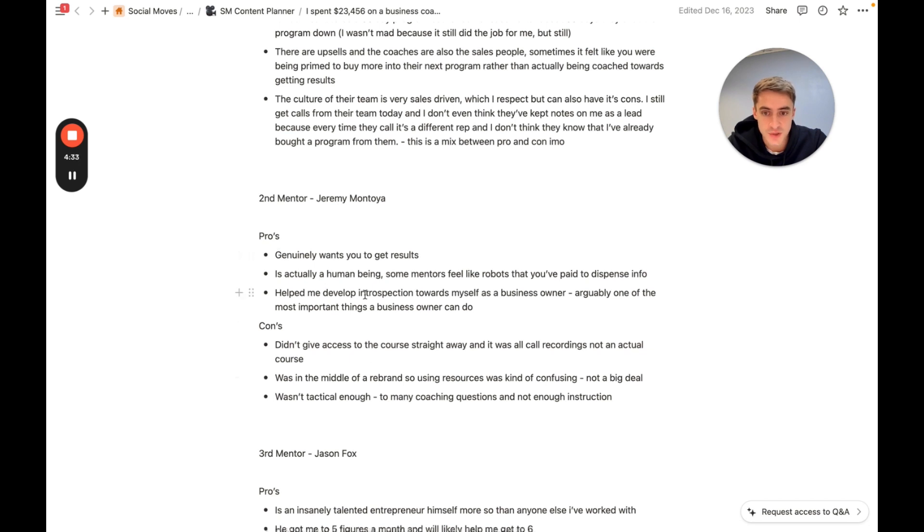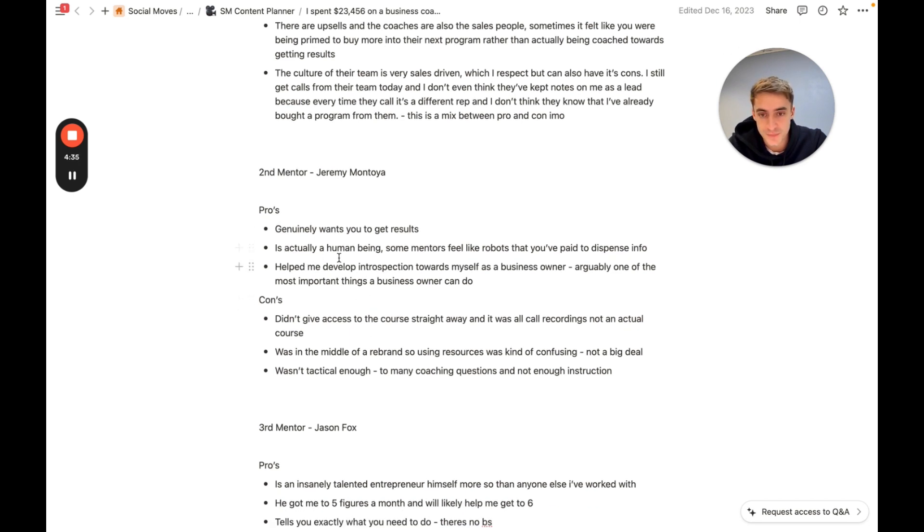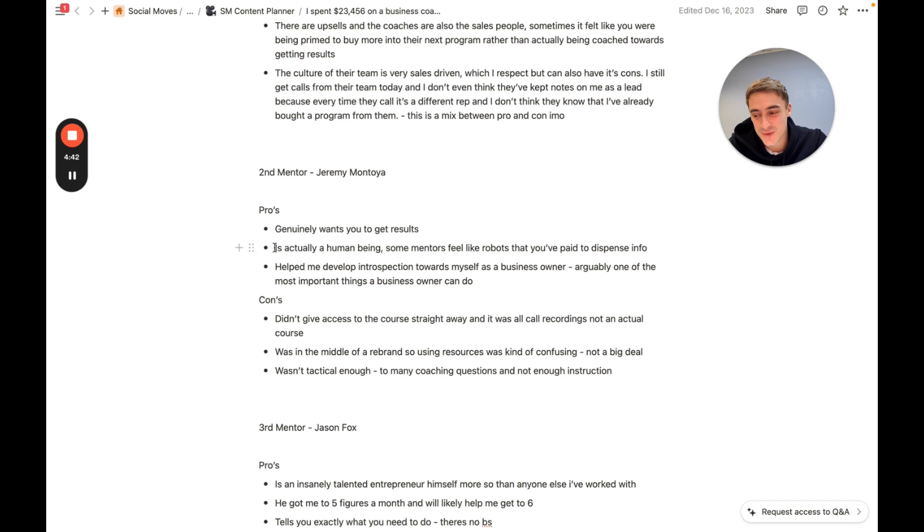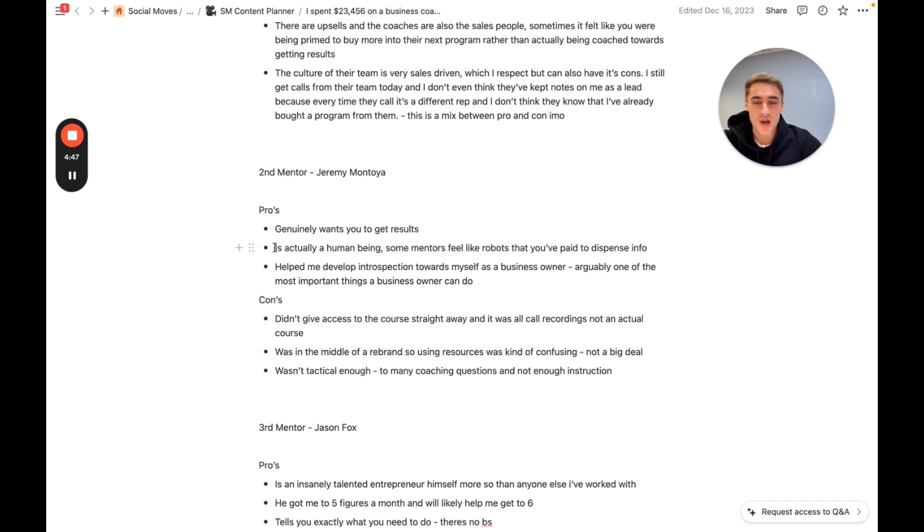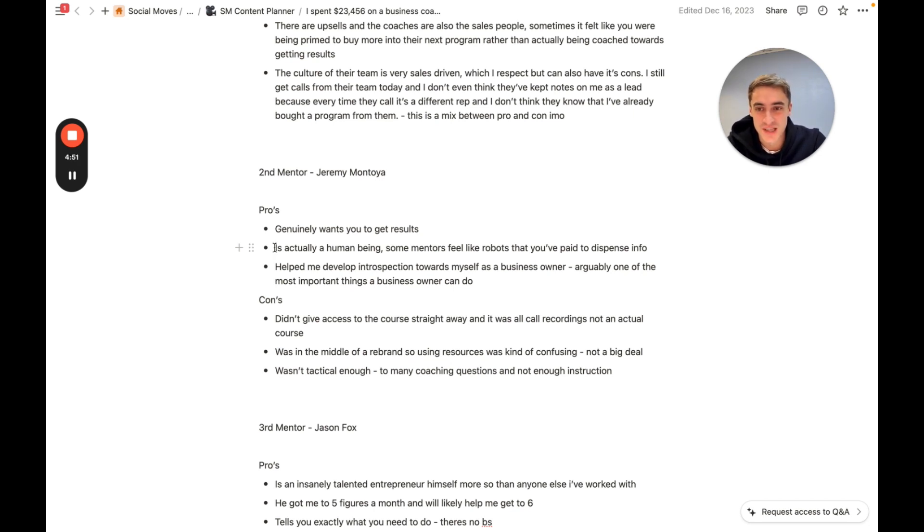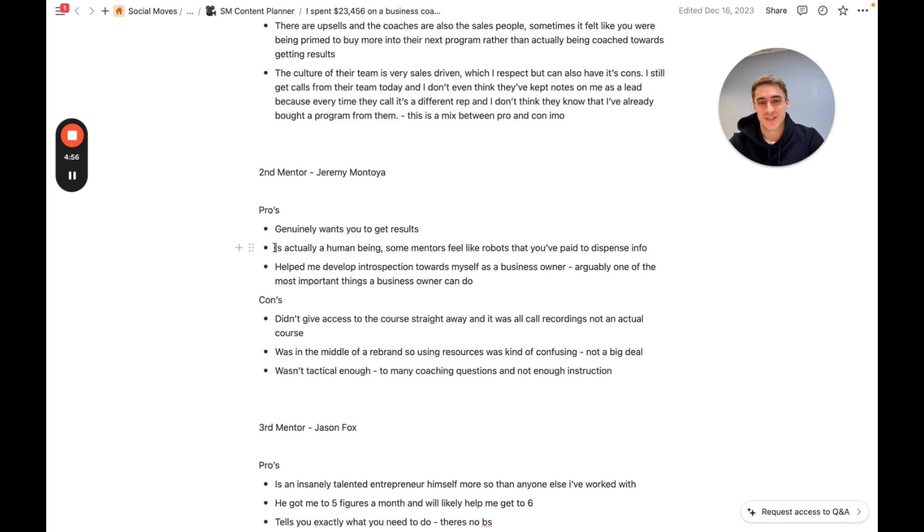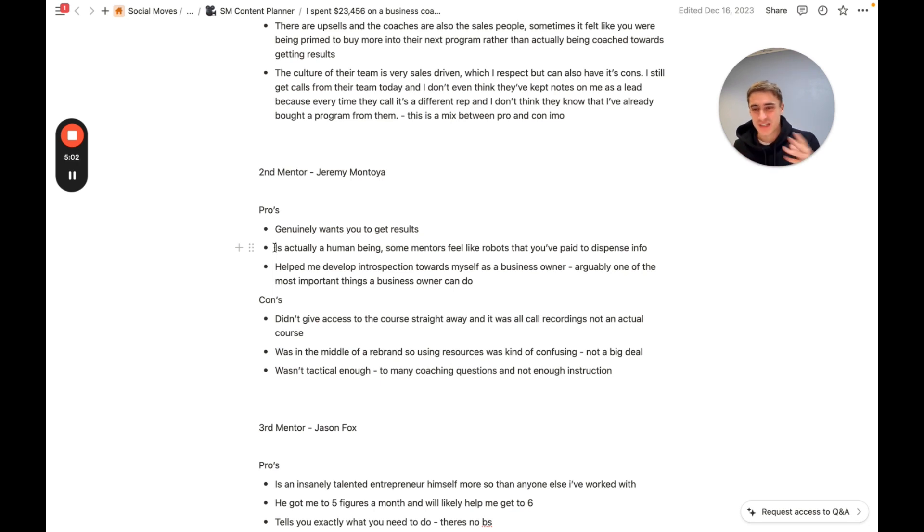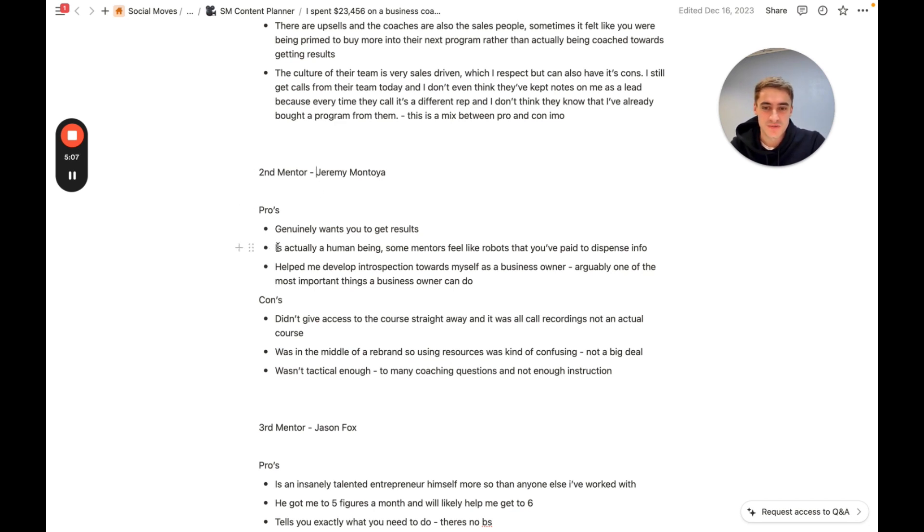And Jeremy absolutely had that. Pro number two was he was actually a human being. Some mentors feel like robots that you pay to dispense information from. Some people are so stuck in the high-ticket coaching matrix or the online entrepreneur matrix that they literally are a living, walking, breathing framework. And it's so strange to talk to them because they're literally taught to you constantly in sales framework or coaching framework or content framework language. And it's so creepy and weird.